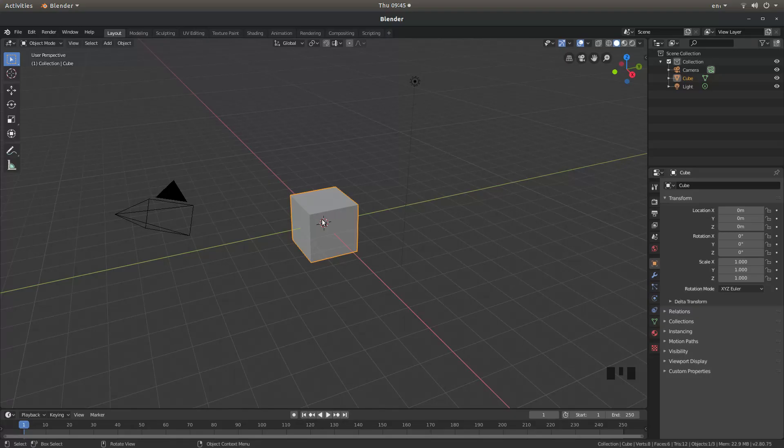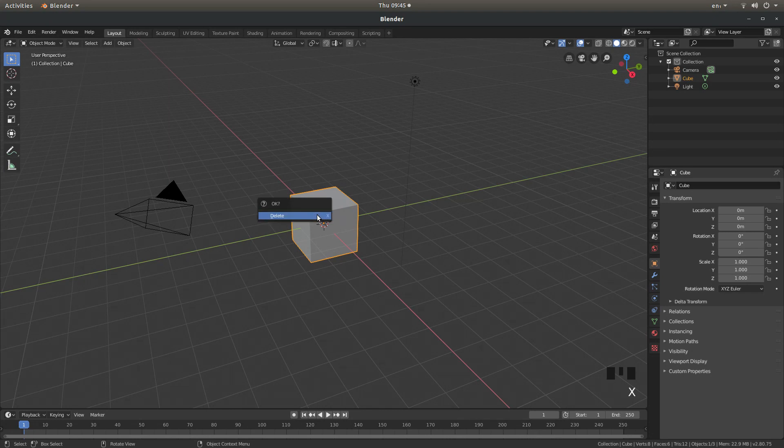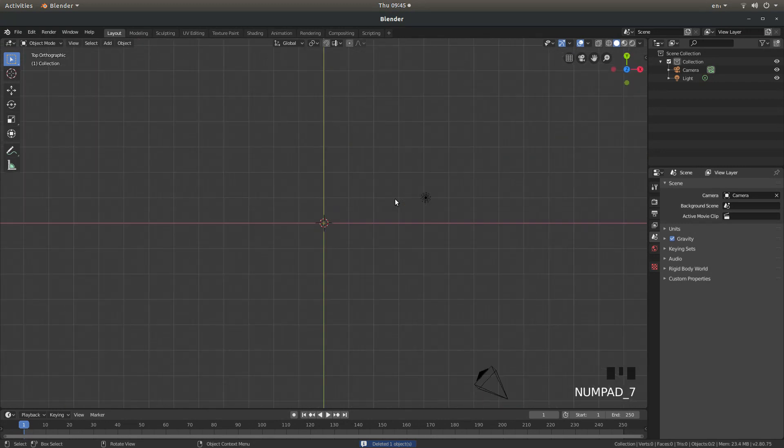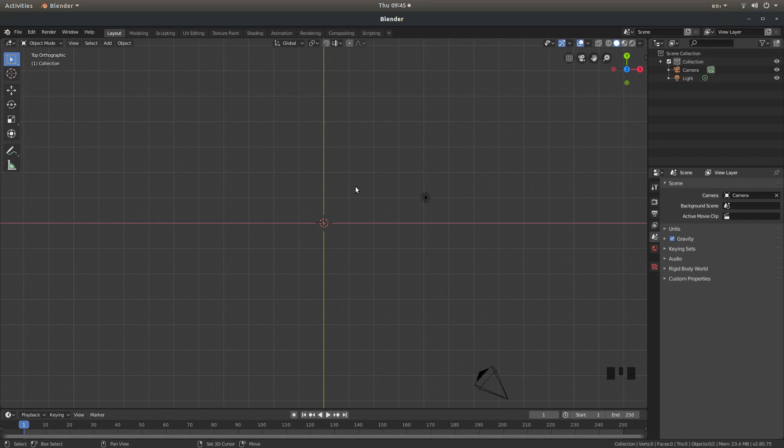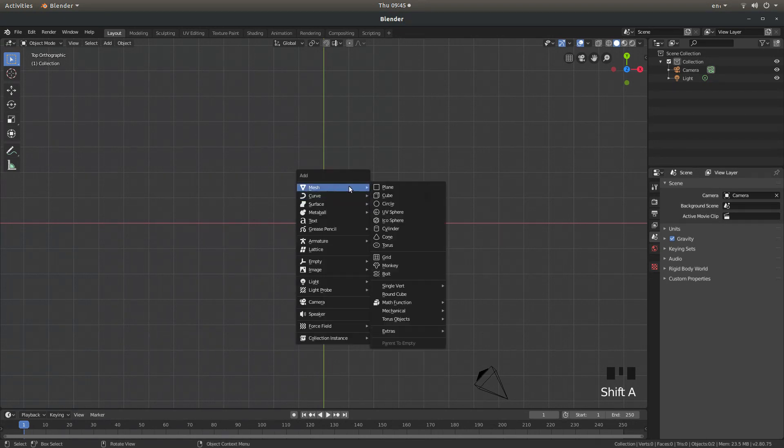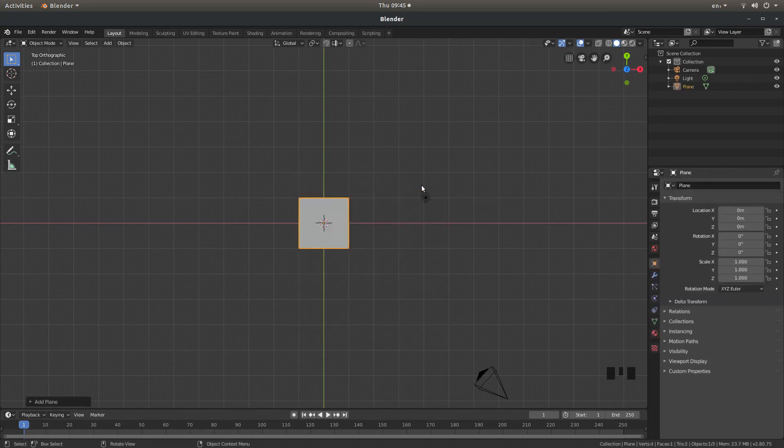I'm going to remove this cube so I'm just going to press X on my keyboard then left click on delete. I'm going to press 7 on my numbers pad to go into top view and then hold down shift followed by A and next to mesh and left click on plane.